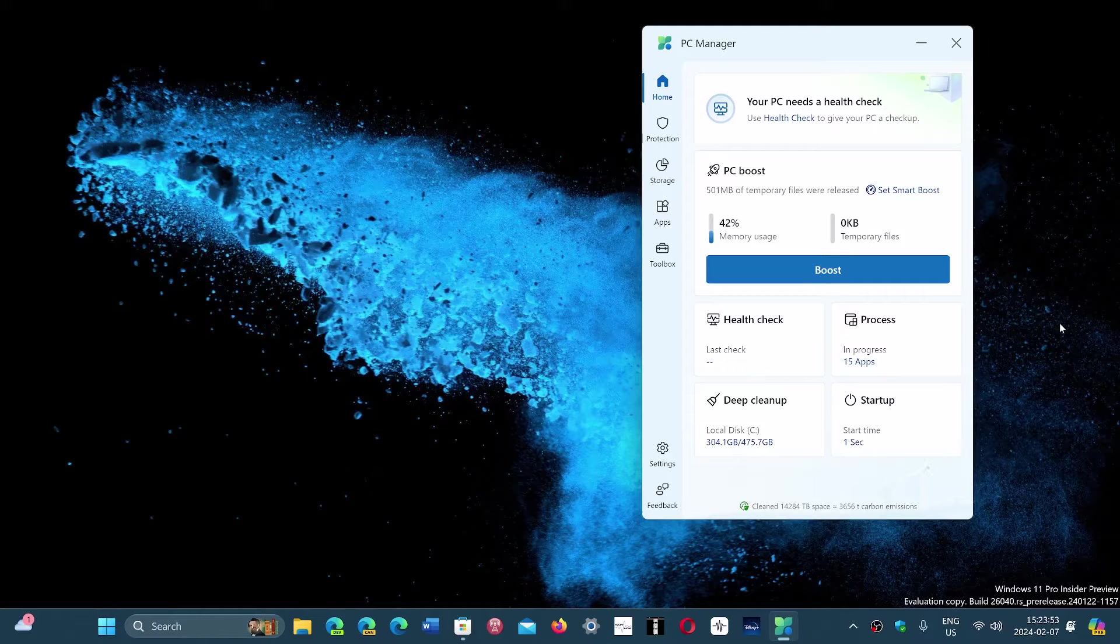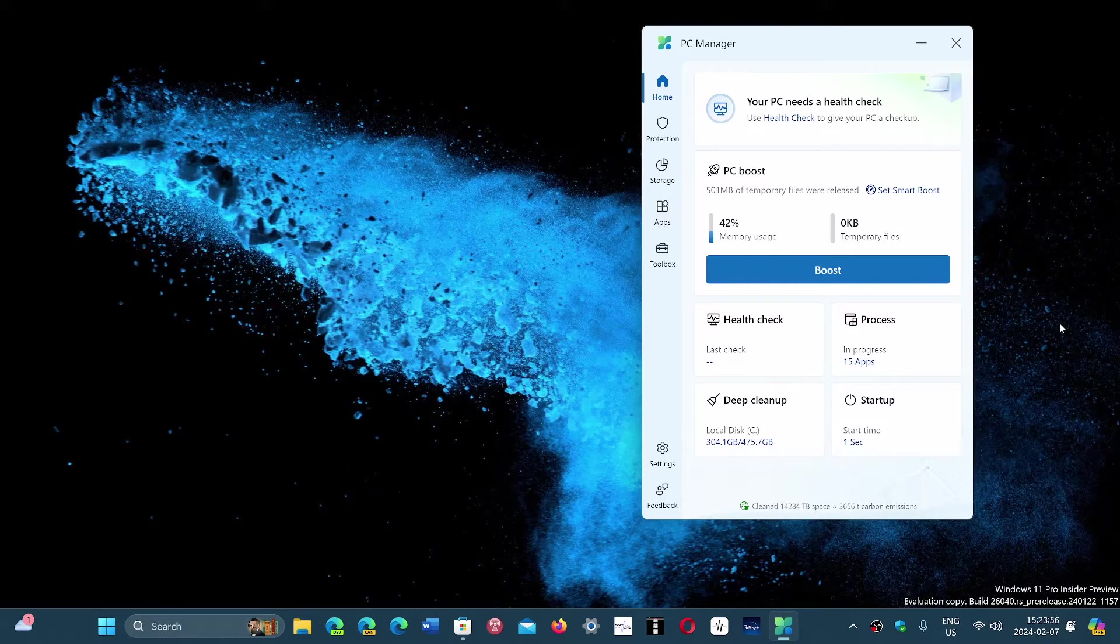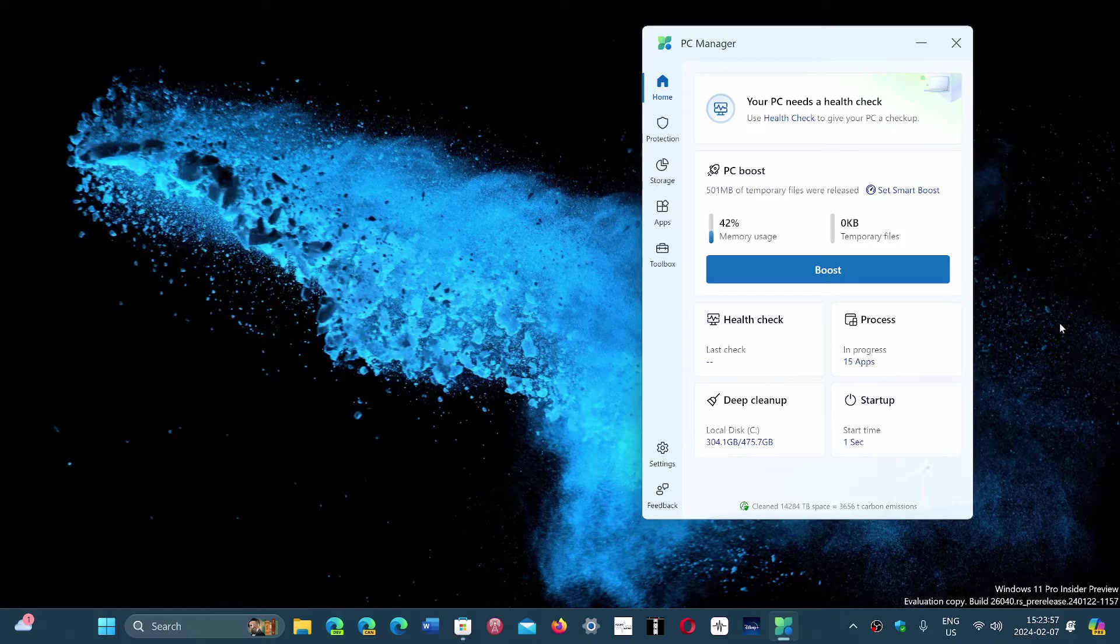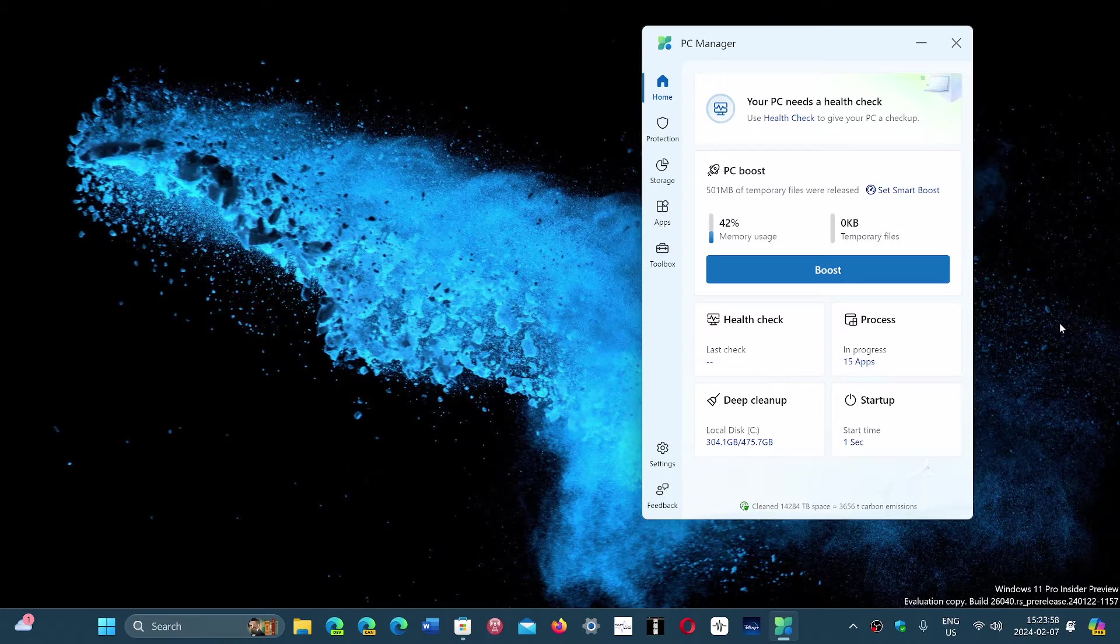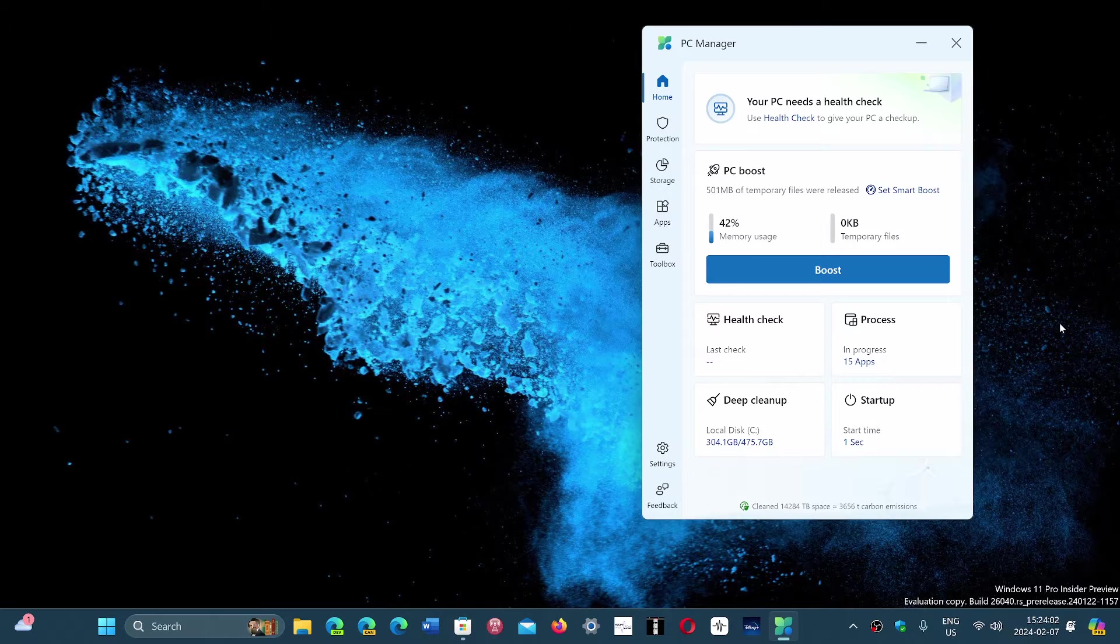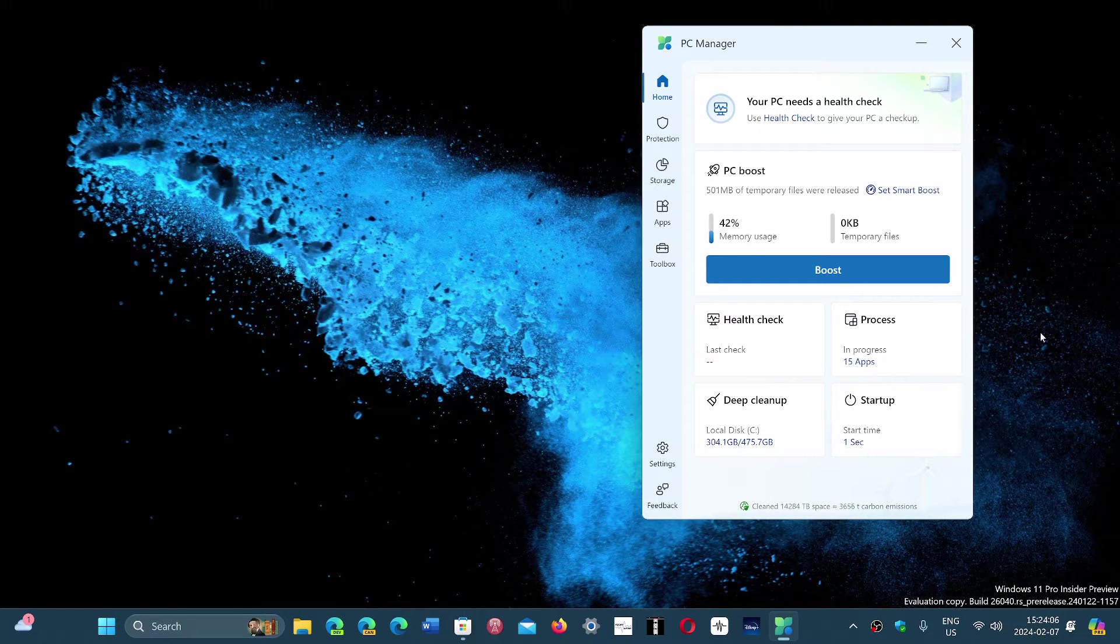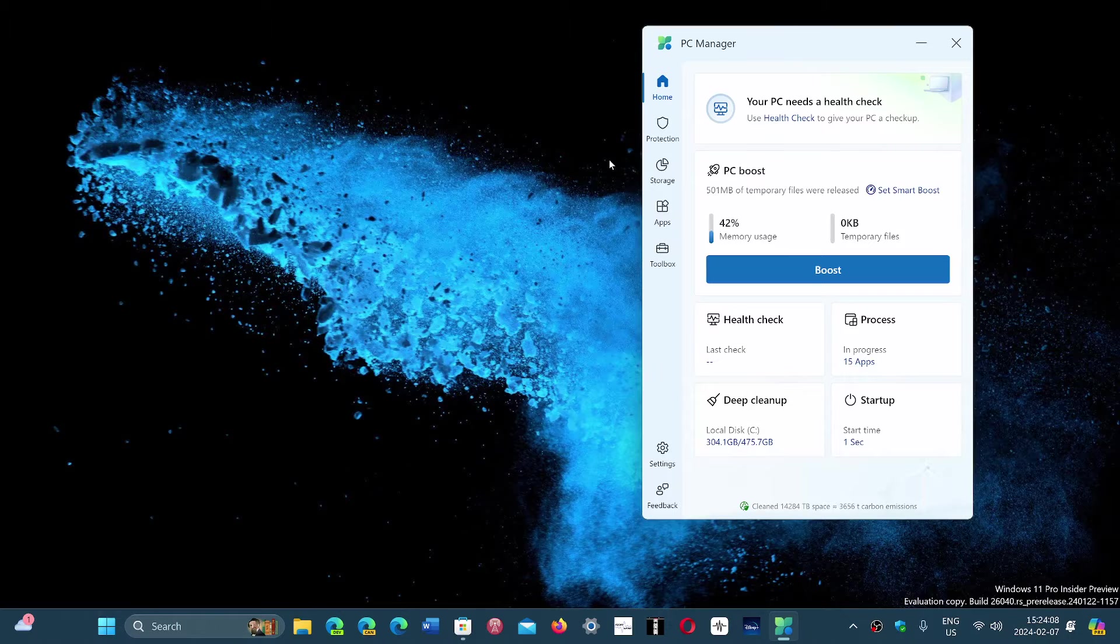So to remove anything that might be kind of unnecessary. Like I always say, these optimizers I don't really like because sometimes they remove stuff that actually slows down your PC more than anything else. But it has some features.